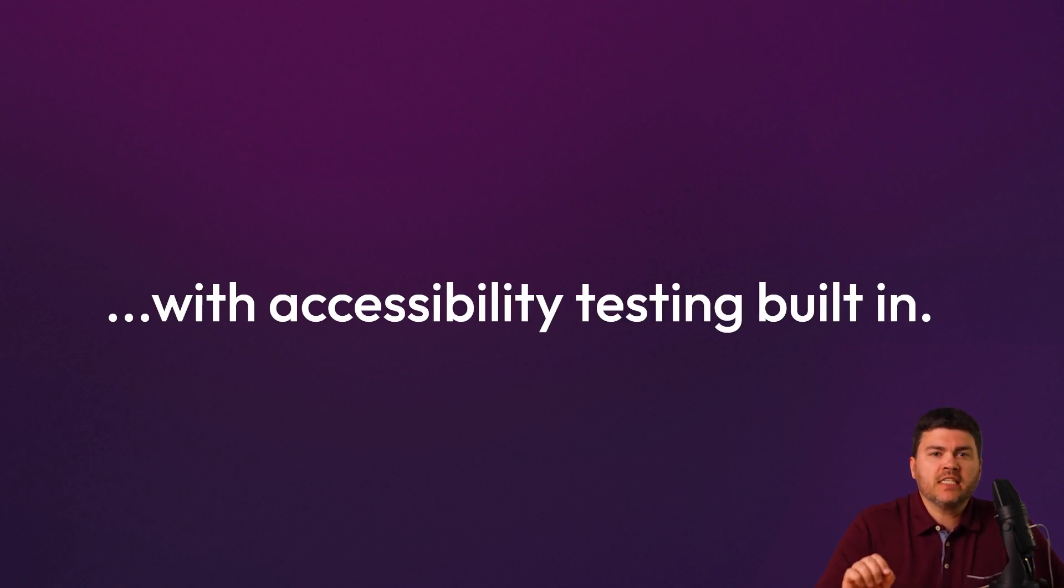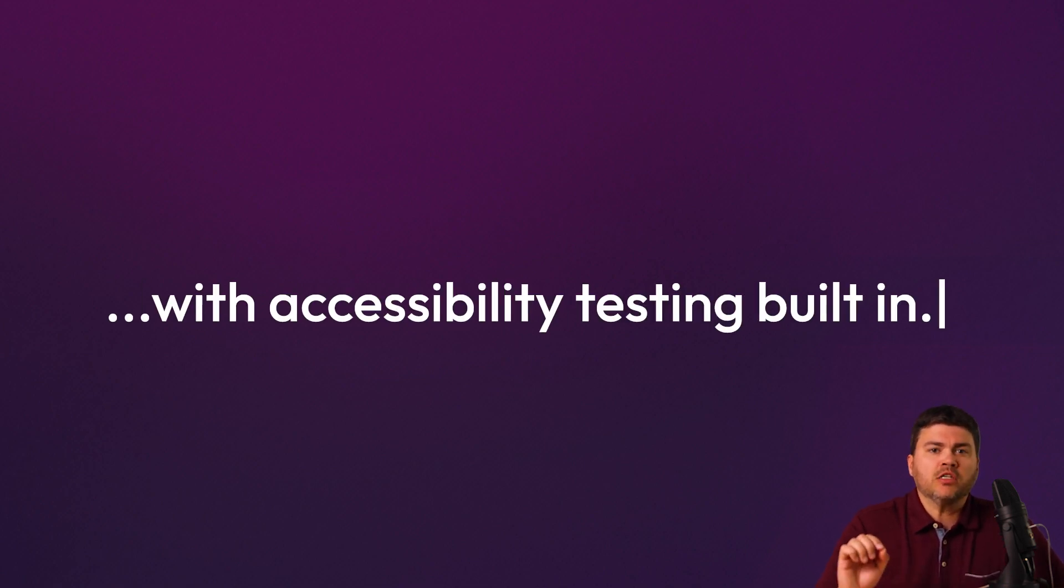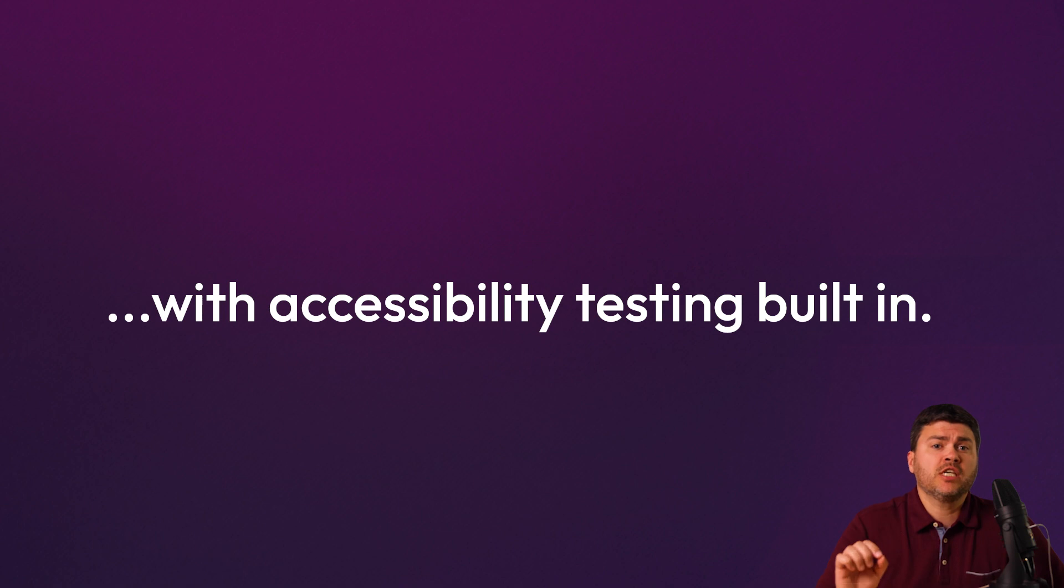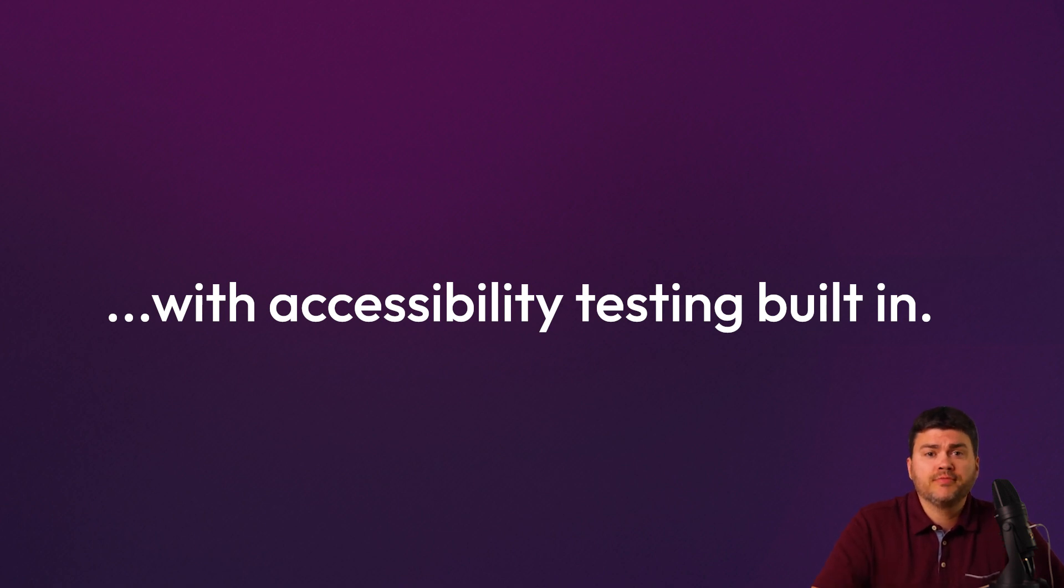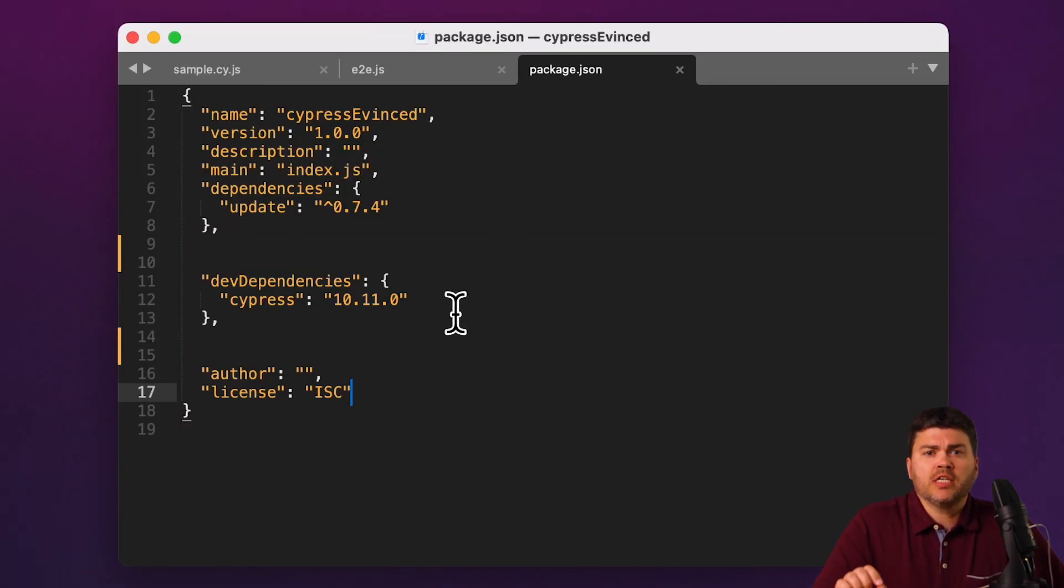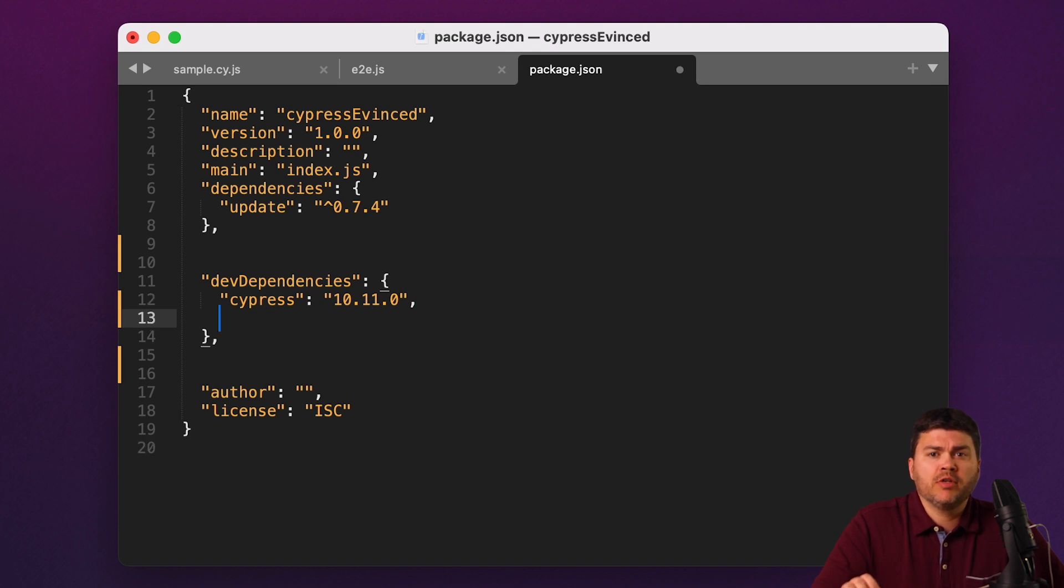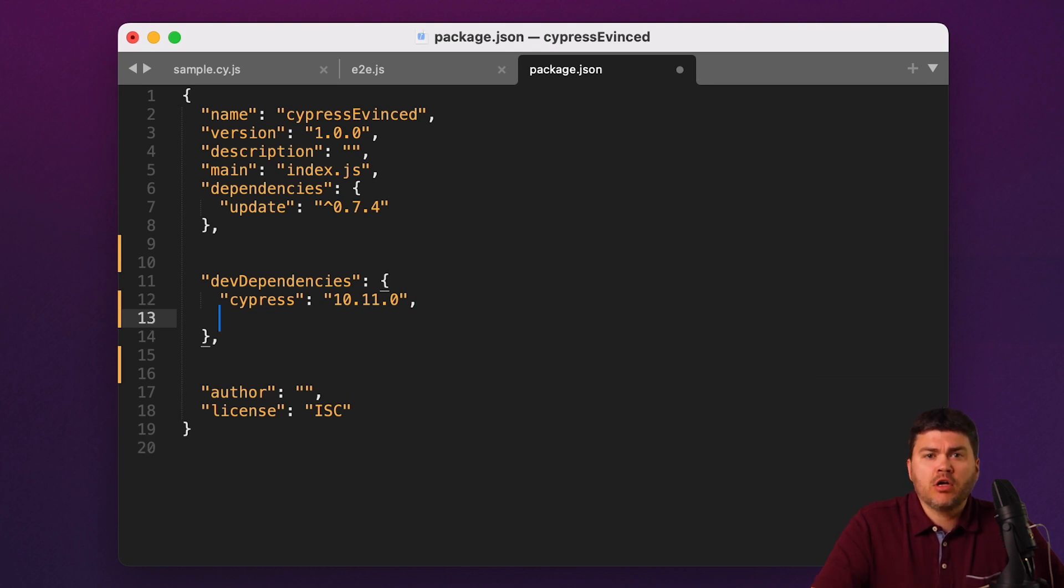That's because we've designed an SDK that runs alongside your functional tests and scans for accessibility while they execute. Let's take a quick look at a Cypress example and learn how easy this is to install and use.